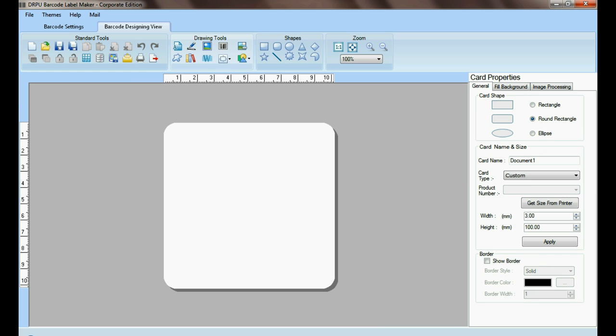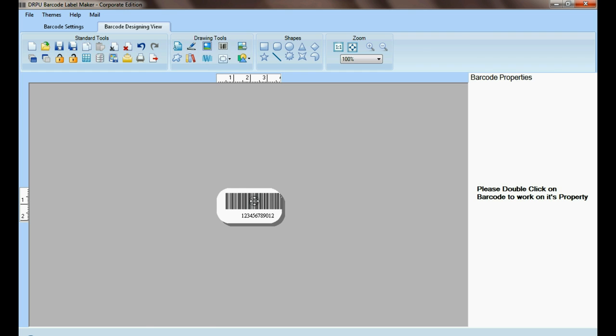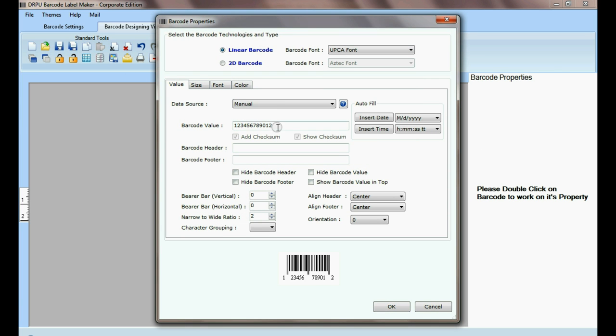For designing barcode, go to Barcode Designing View in the RPU Barcode Label Maker Software. Adjust width and height in card properties. Design barcode as you want to print.